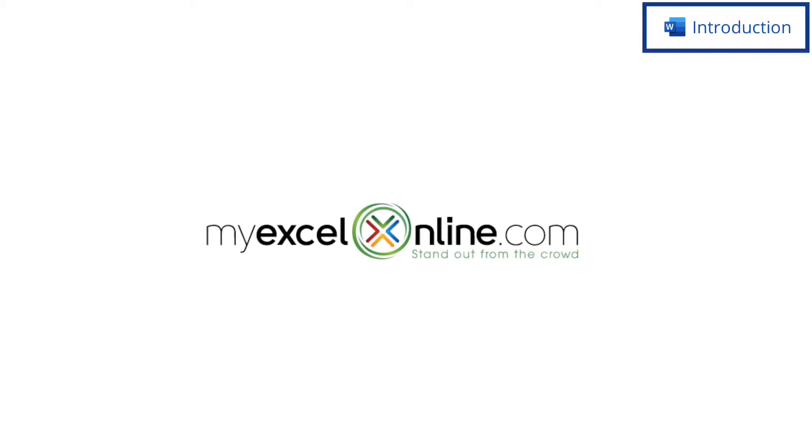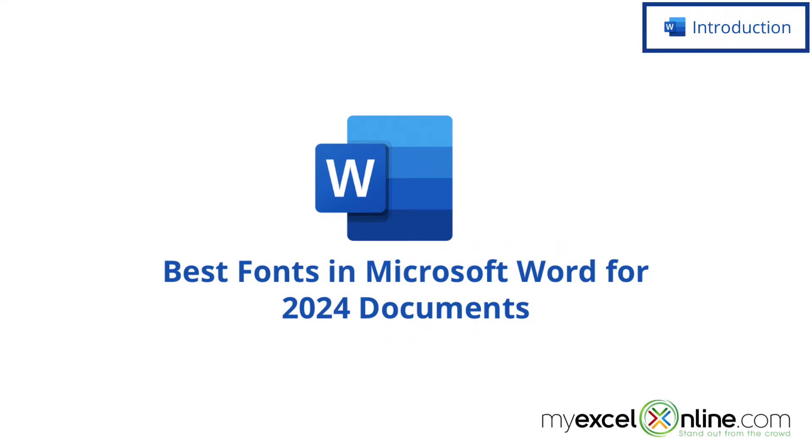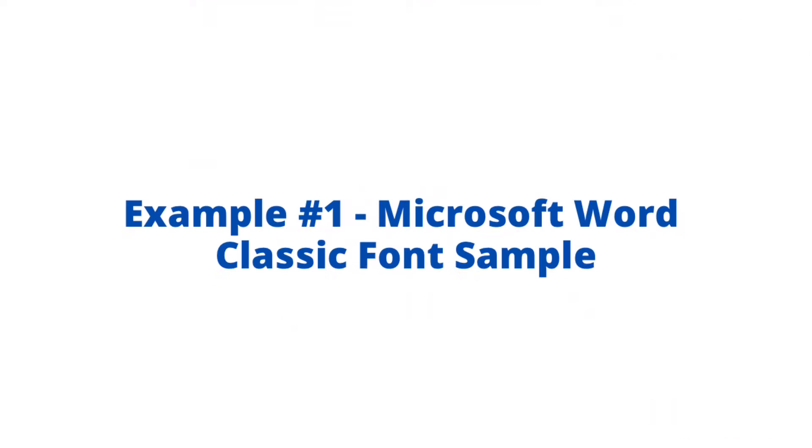Hi and welcome back to MyExcelOnline.com. Today we are going to go over some of the best fonts to use in documents in Microsoft Word in 2024. Also, we will have some additional training options for you at the end of this video so stick around for that.